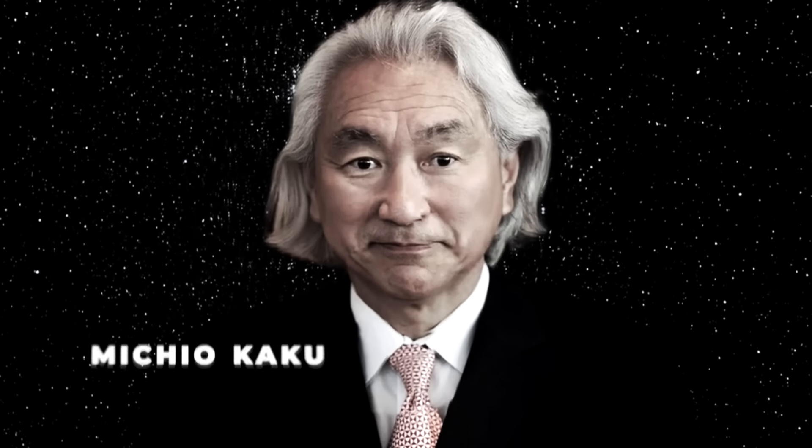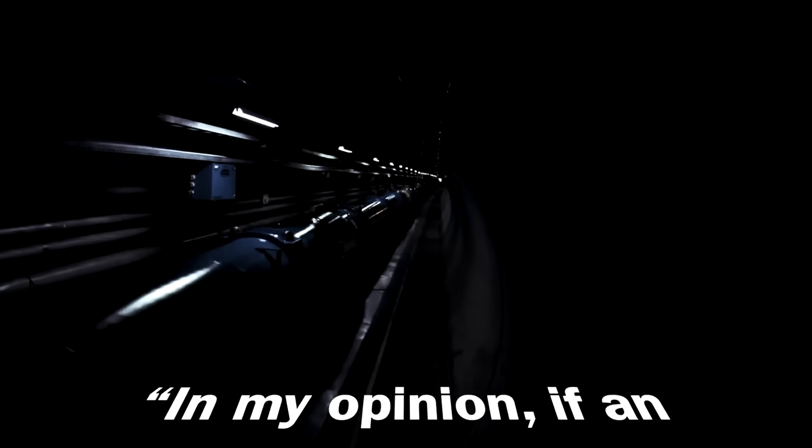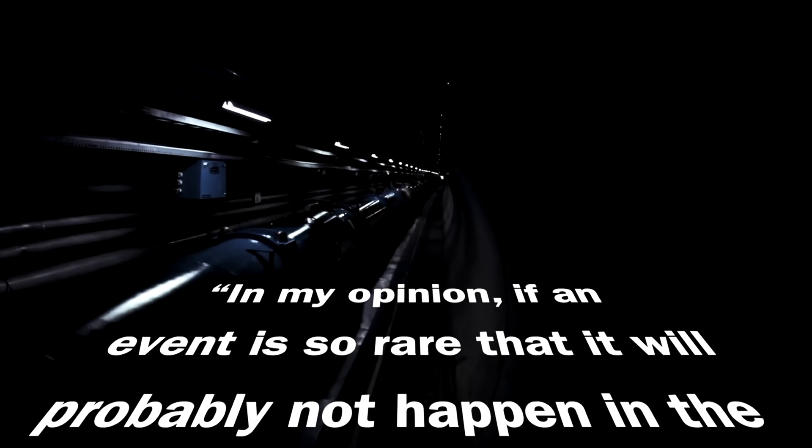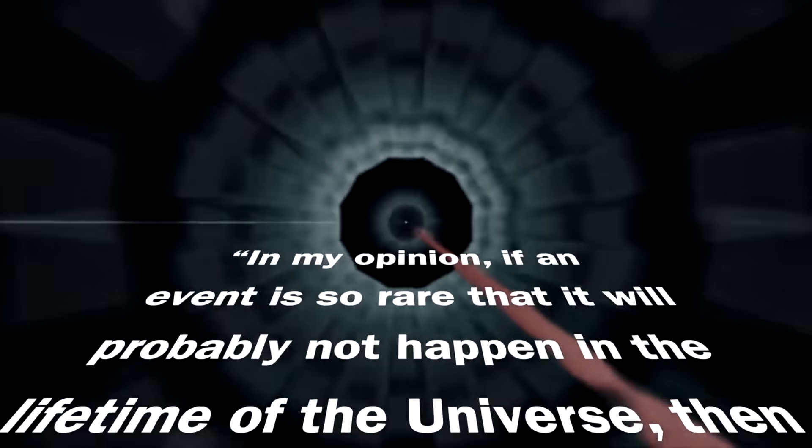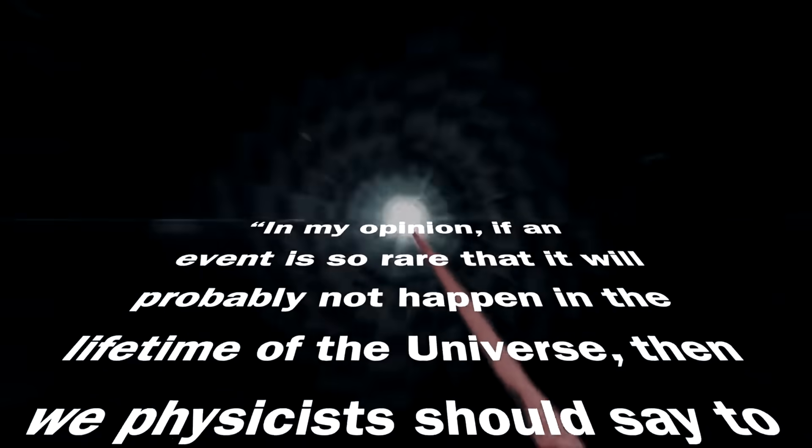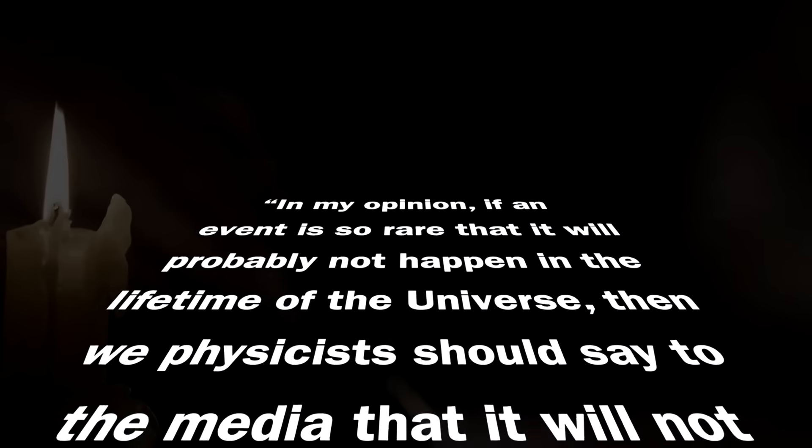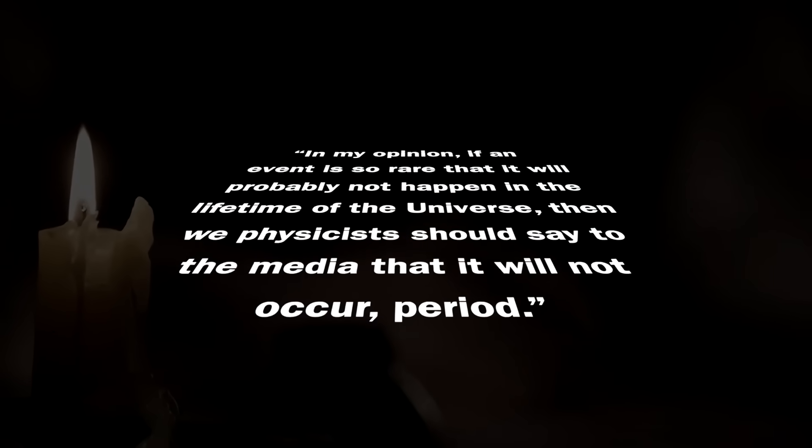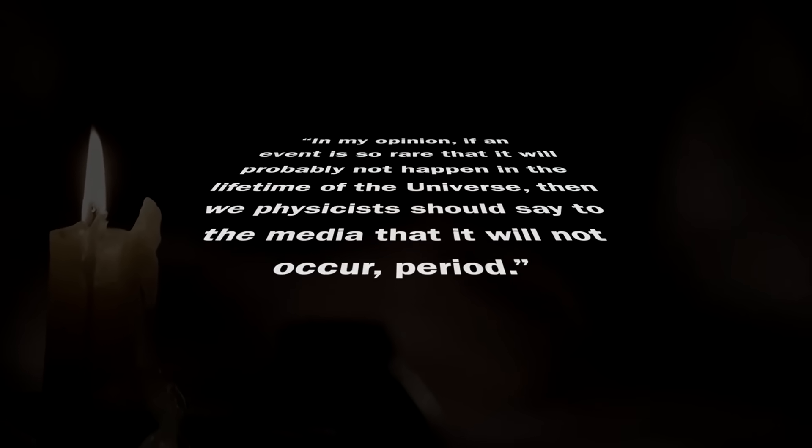Physicist Michio Kaku even said in a 2008 article about this very topic, in my opinion, if an event is so rare that it will probably not happen in the lifetime of the universe, then we physicists should say to the media that it will not occur, period.